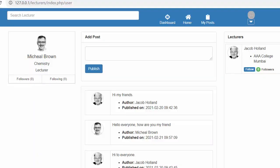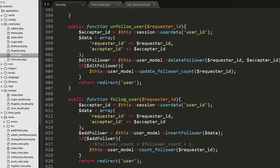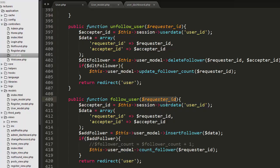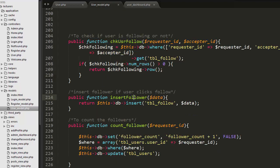A request is made to the follow_user function inside my controller. I receive the user ID of the person to follow, get the logged-in user's ID from the session (stored as acceptor ID), then pass both requester ID and acceptor ID inside a data array, which is sent to the insert_follower function.